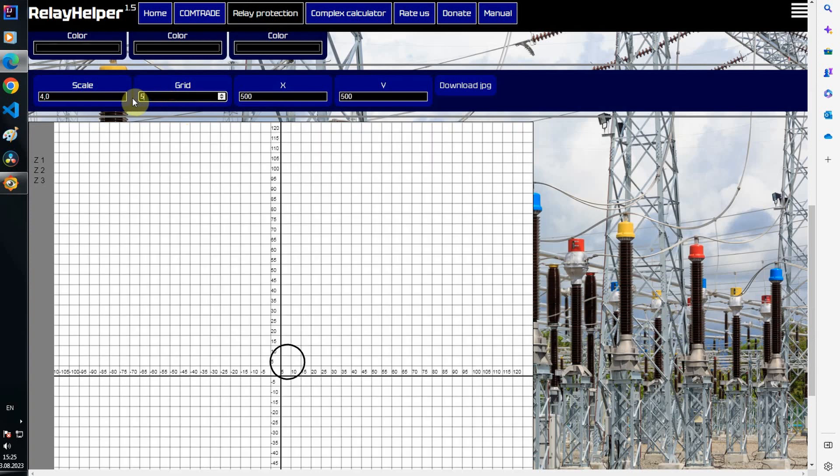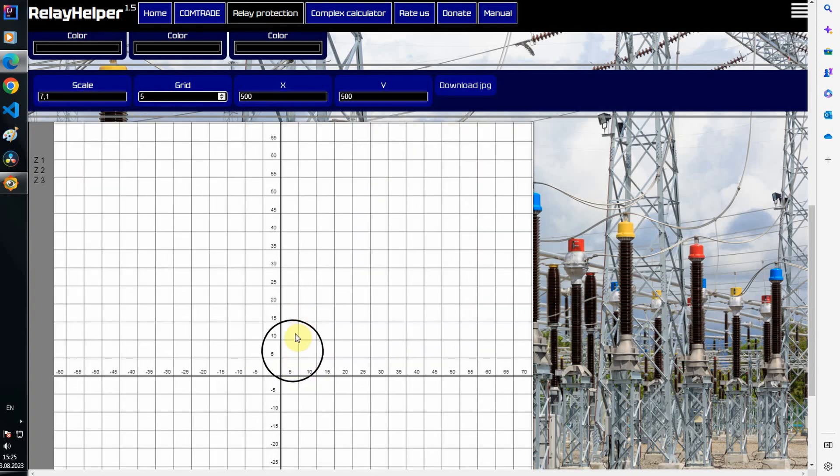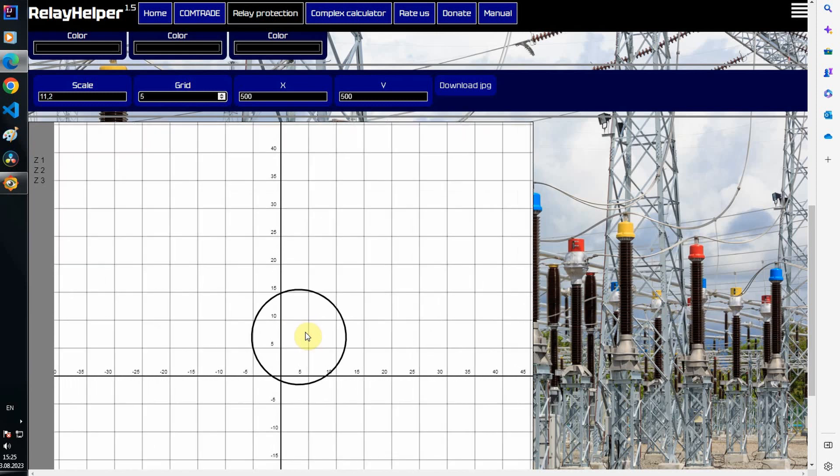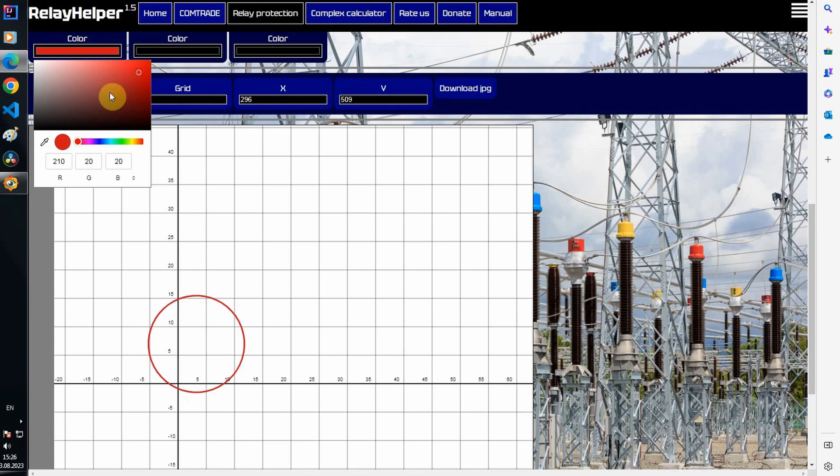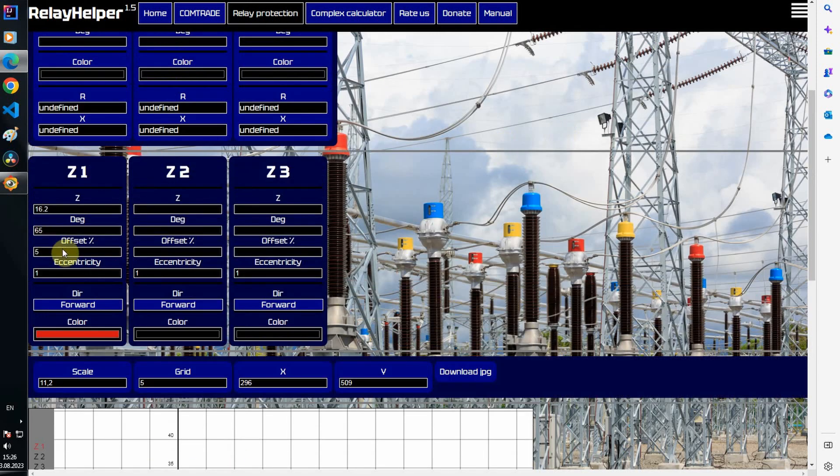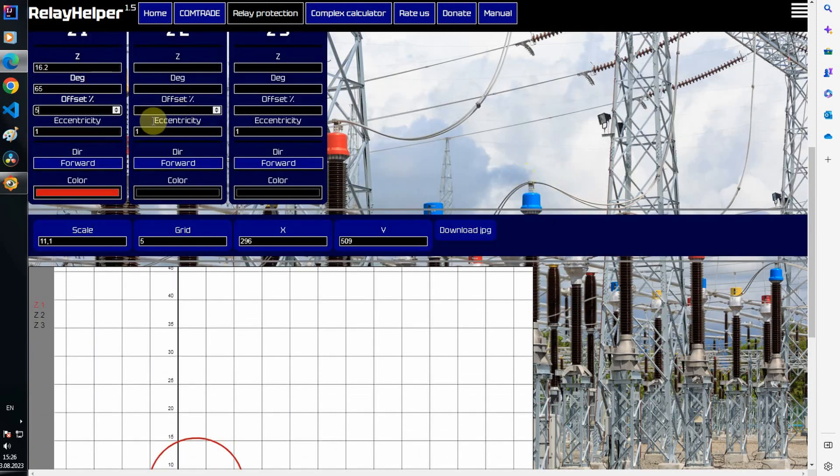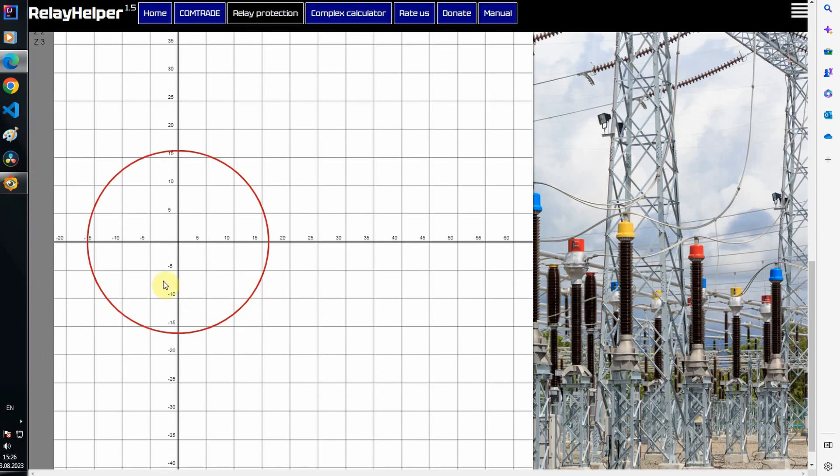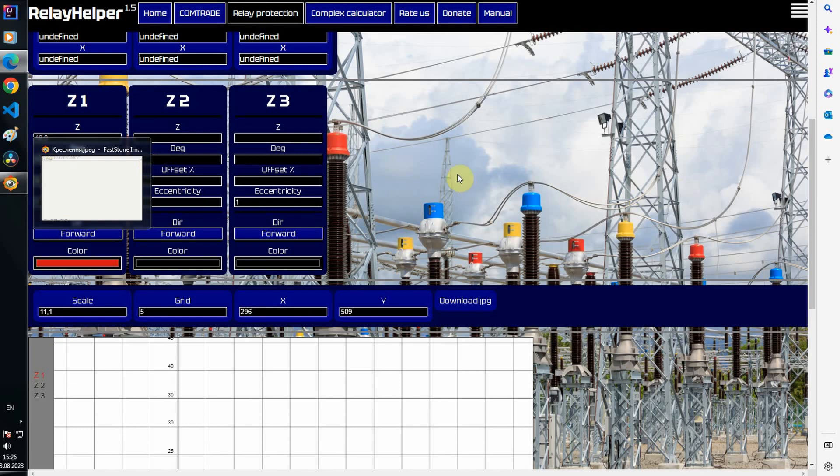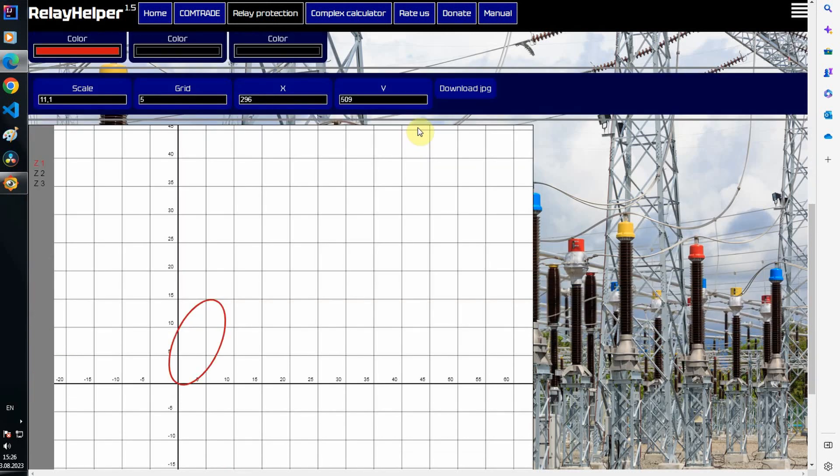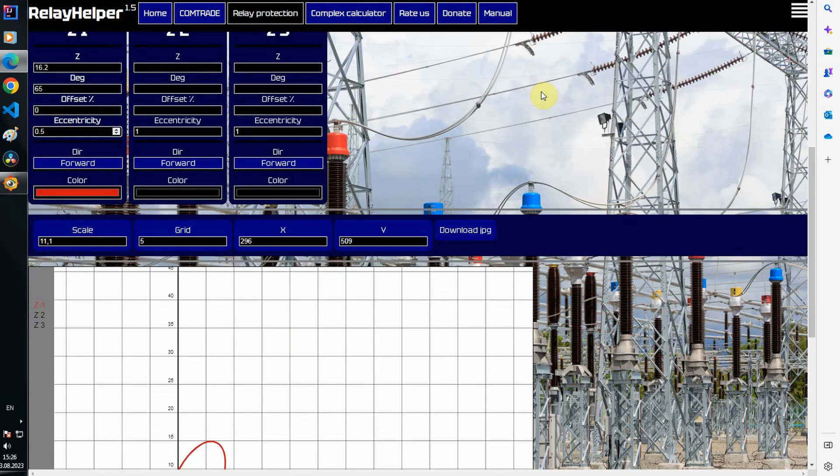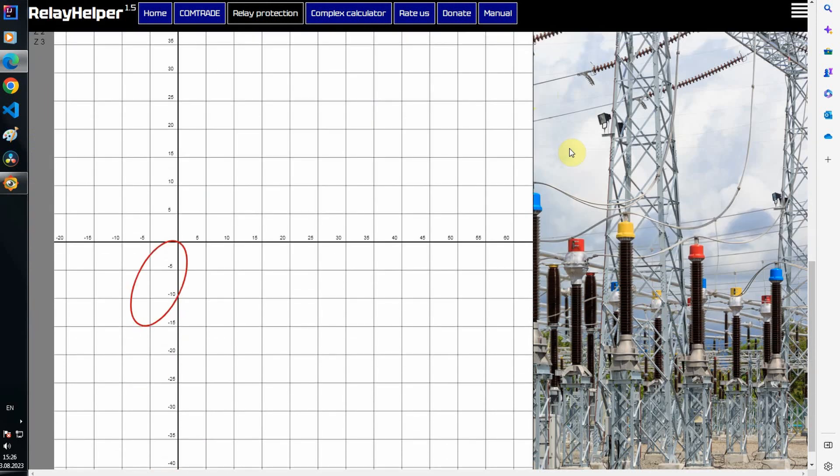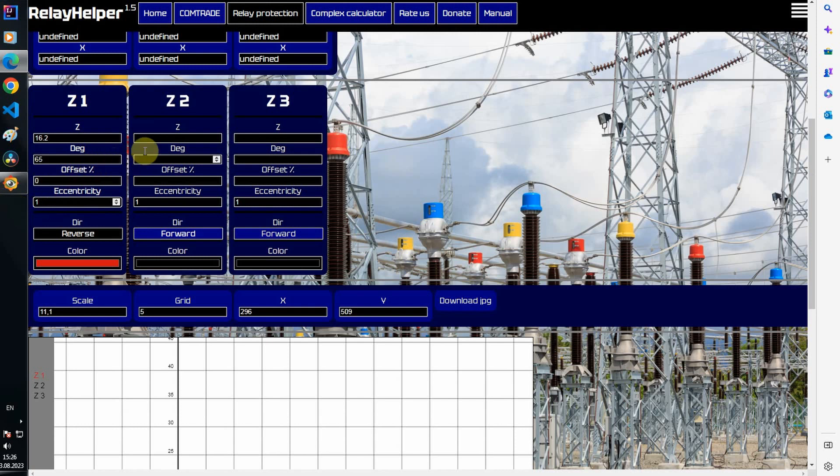I'll start filling in the settings that will be used in the example. I change the grid spacing. Please note that if you set the offset to 100%, then you get a circle with a center at the origin. Let's change the eccentricity, direction. I fill in the rest of the zones.